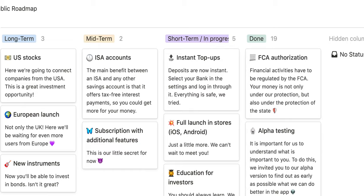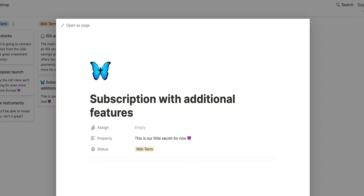So in the mid term we're looking at ISA accounts. This is definitely going to be great because we want to utilise the benefits that stocks and shares ISA account supports, and also there's going to be a subscription with other added additional features. We're not sure what those are right now, but a subscription model may or may not be useful, but it's definitely exciting to see how that compares with other rival companies out there as well.